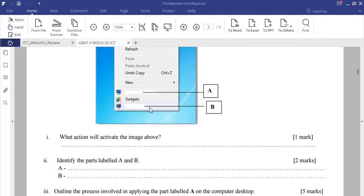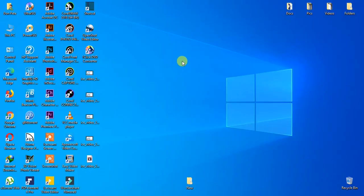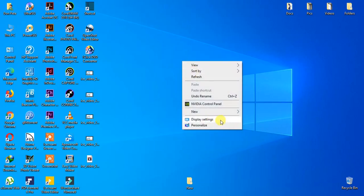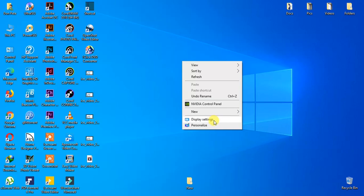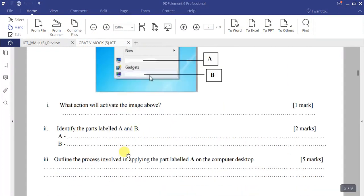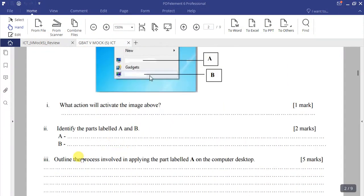We right-click again on the desktop to see the menu. The first item is at the top and the second is at the bottom. Note that it may not look exactly the same depending on your version of Windows. Part A is 'Display Settings' — or 'Screen Resolution' in some Windows versions — and part B is 'Personalize'.